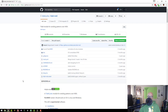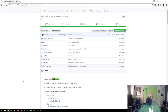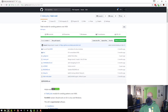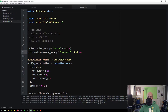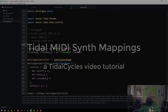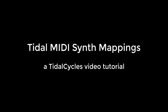That's all I wanted to show for creating your own custom Tidal MIDI mapping. Please ask questions, leave a comment, or go to the live code Slack Tidal channel if you have questions — I'm sure I've missed something. Thanks for watching, hope you enjoyed, and see you in the future.